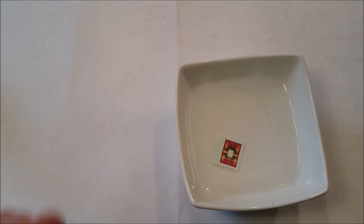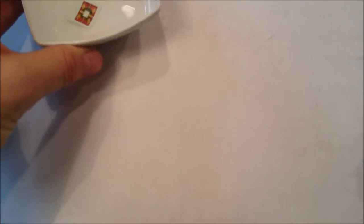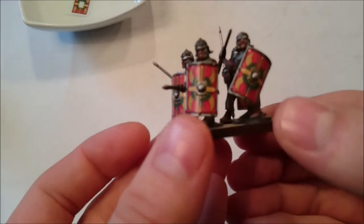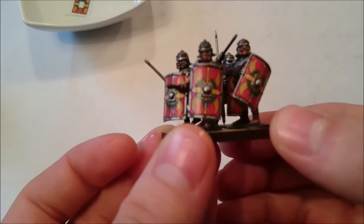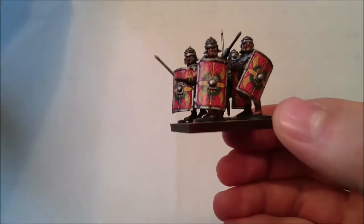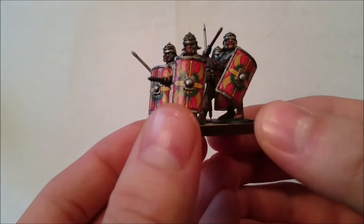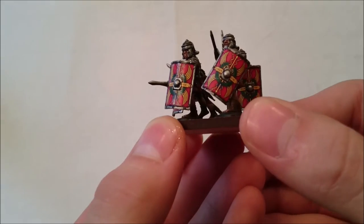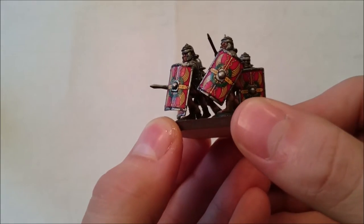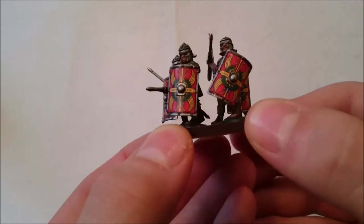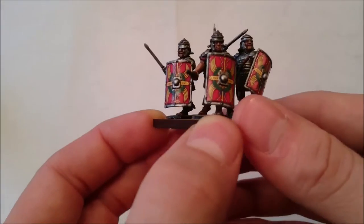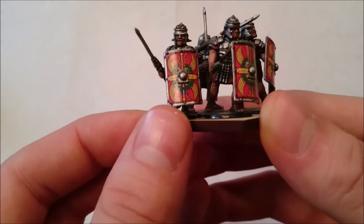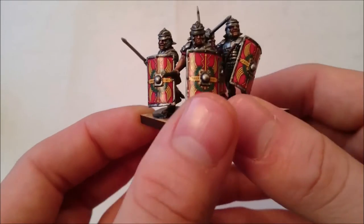Now hopefully when we do this, what we'll get is something that looks like these guys. I hope you can see them there. The transfers have conformed perfectly and it almost looks as if they've been painted on.